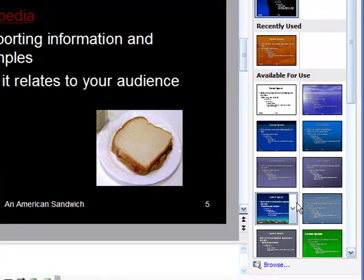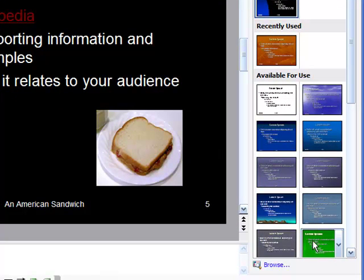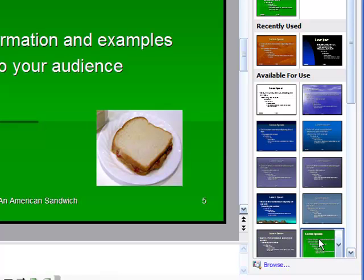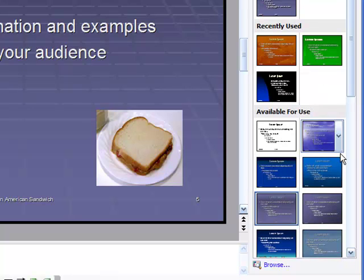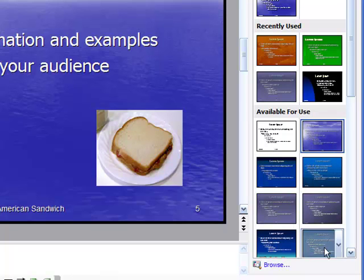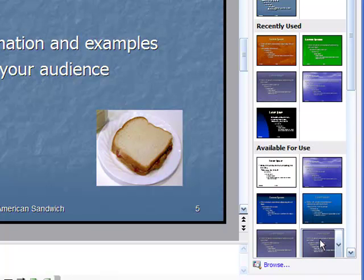On the right-hand side, I have all kinds of different design templates. For example, see this one right here that's green? If I click on this one, it will change all the slides in my presentation to that color. If I don't like that, I can go try another one, or another one, or another one.